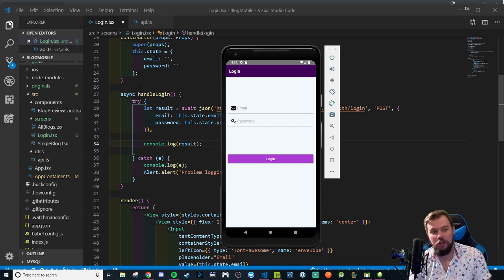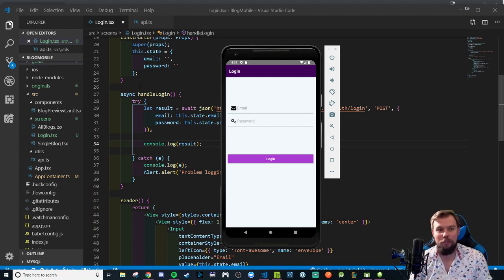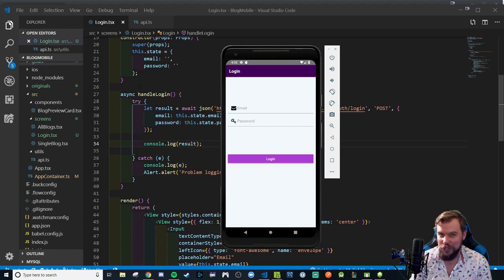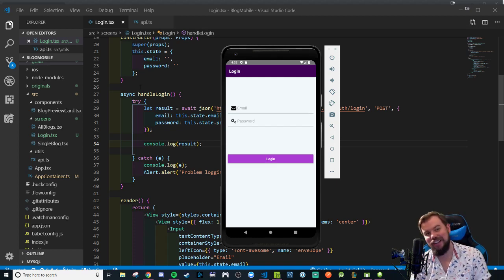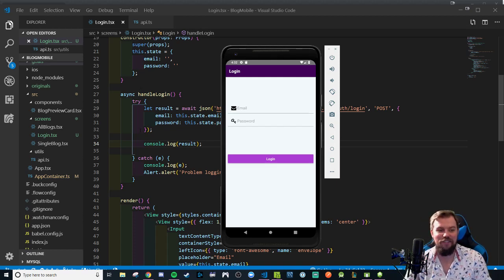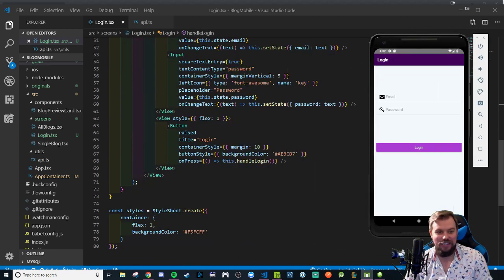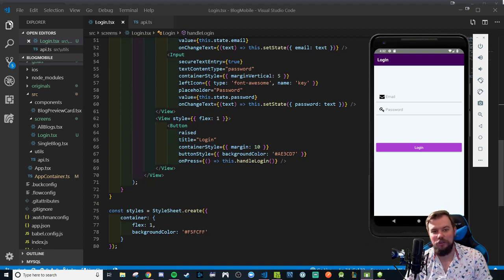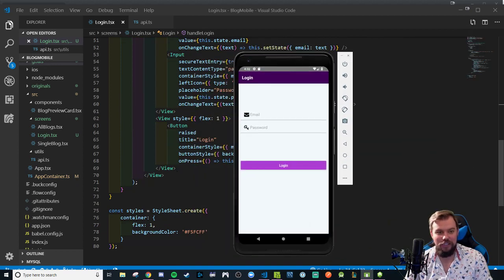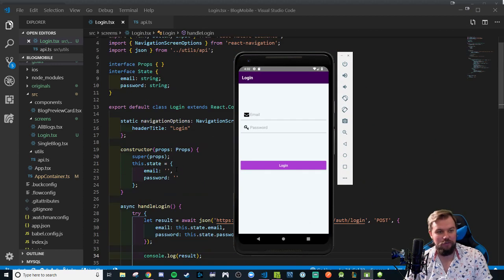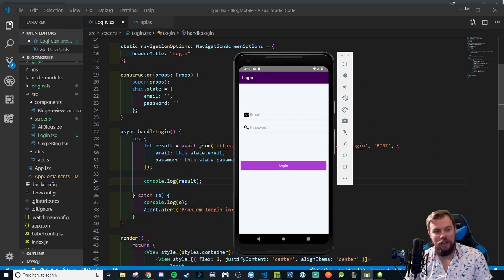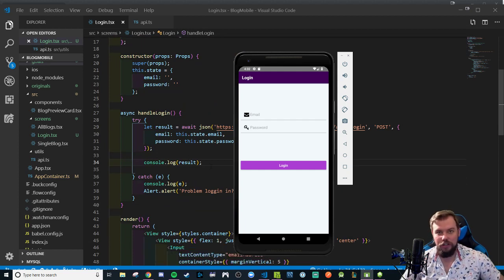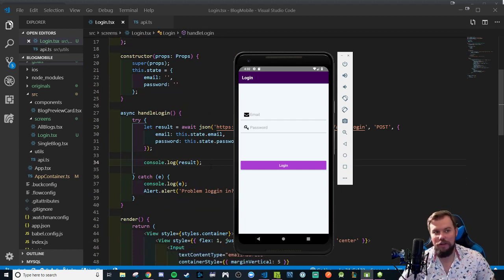We had tried it with hard coding an email and password, and we made our text inputs have on change text handlers where we had that very handy text argument we could use for our set state to make it easy to handle these things. We had it working and console logging the result.